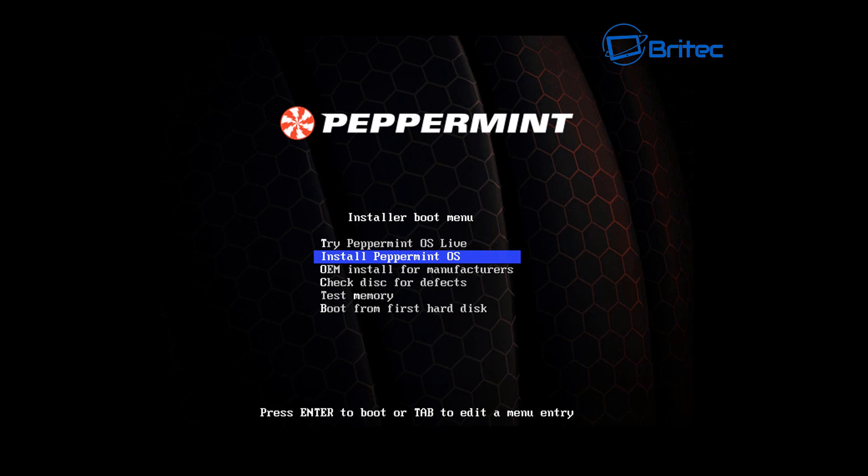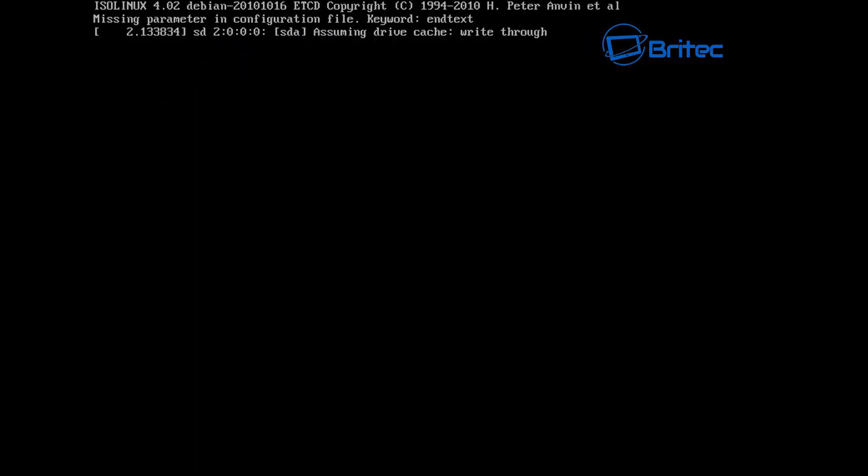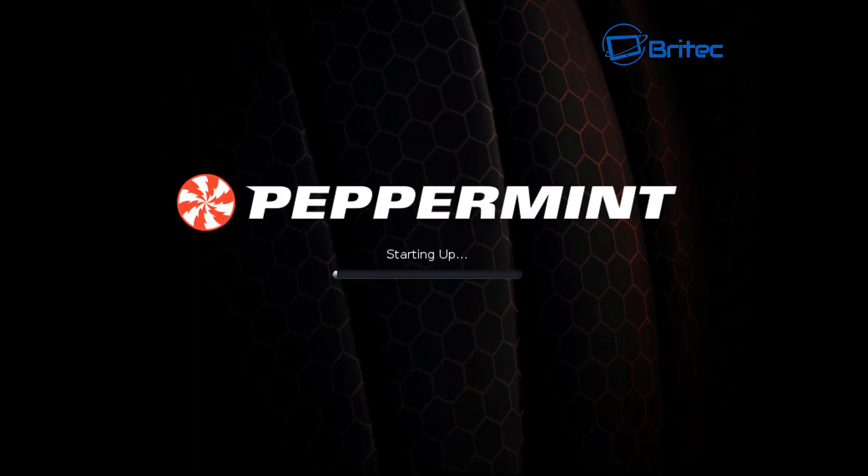It just depends on what you want to do. For instance, let me go into the try Peppermint OS live first and I'll show you from there. We're just going to let this load in.